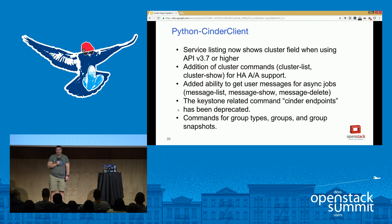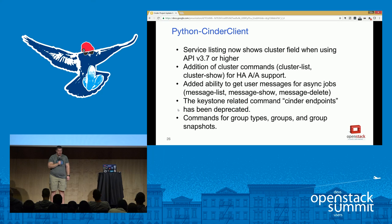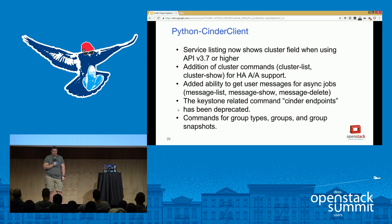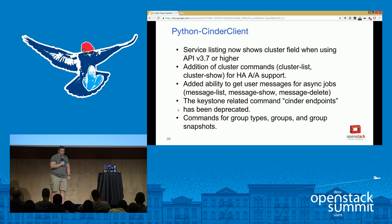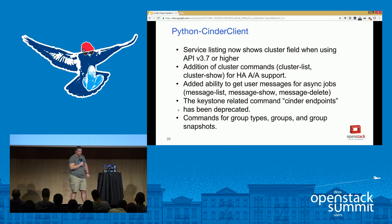In the Python Cinder client, we added commands to support the cluster commands for HA active-active support, commands for accessing user messages for async jobs, and new commands for group types, groups, and group snapshots — all rolled up and pushed out in the latest Cinder client. Be aware that the Cinder endpoints command has been deprecated, as that Keystone-related command will be removed.